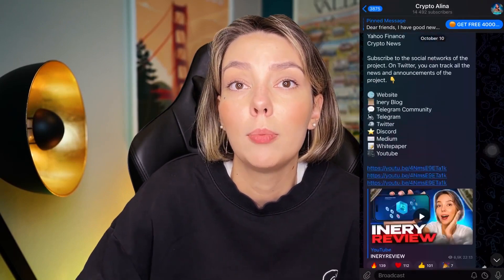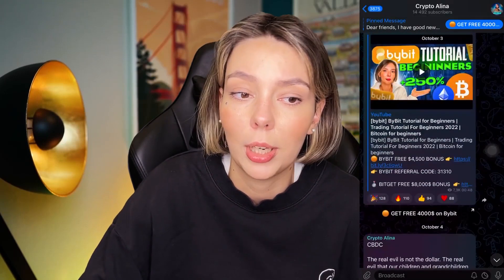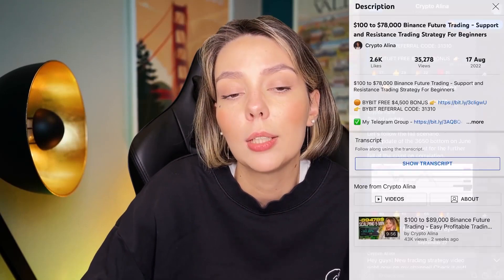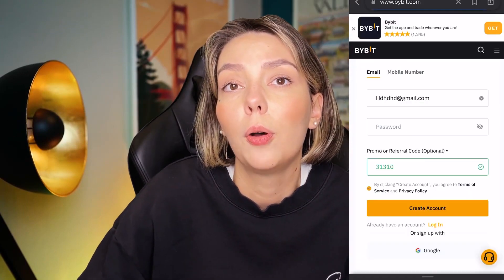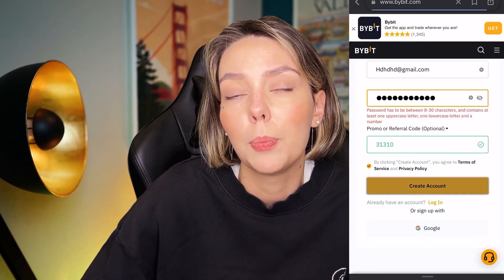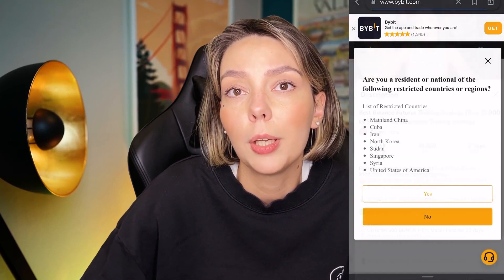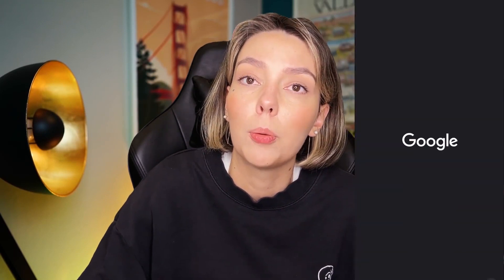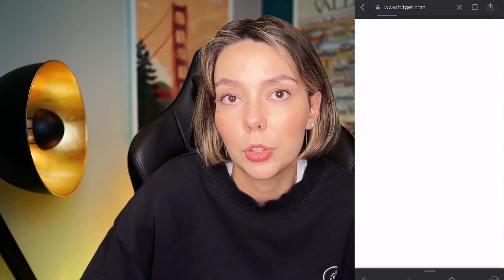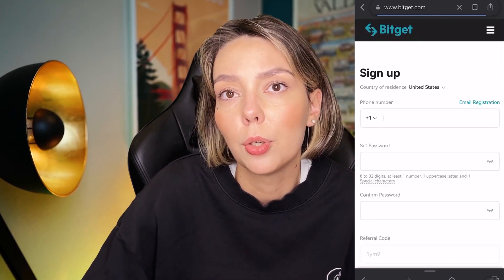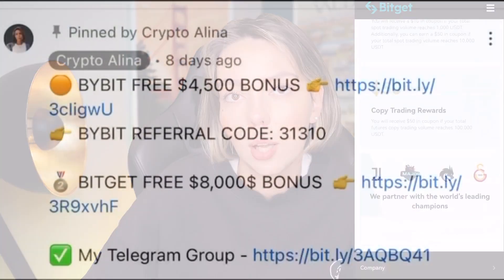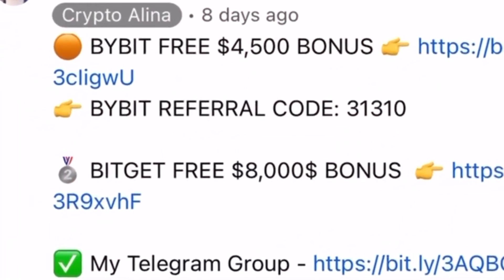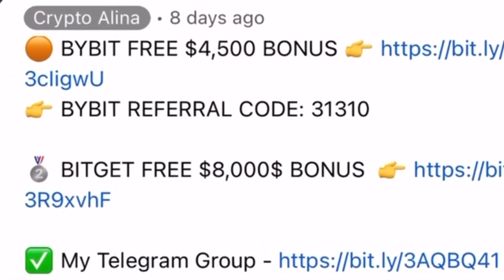But before we start, don't forget to subscribe to my Telegram group where I share all my crypto trades for free. Also don't forget to claim your personal $4,500 bonuses on Bybit. All you need to do is make a registration and make your first deposit on the platform and after that you can get your personal bonus. And if Bybit doesn't work in your country you can use BitGet and get your $8,000 bonuses. All the necessary links will be in the description and in the first pinned comment.